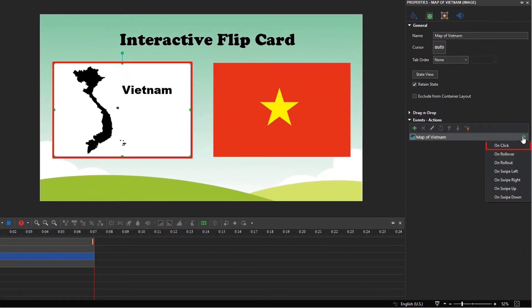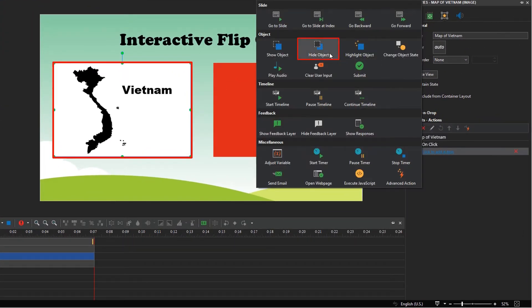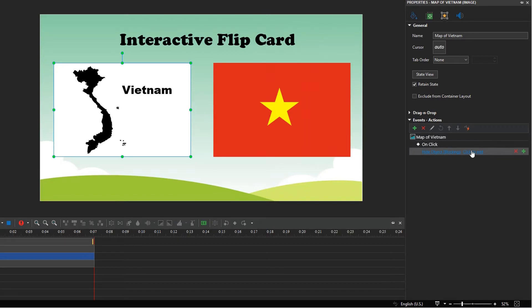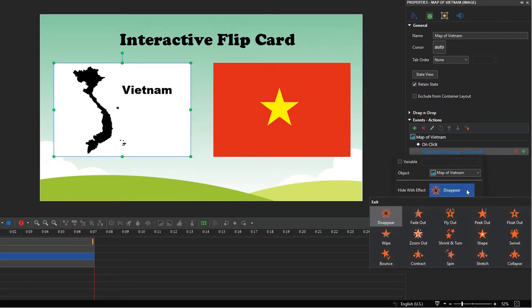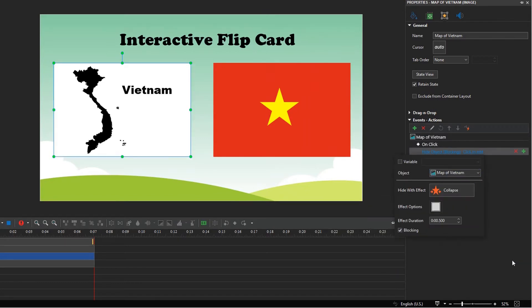On the on-click event of the front side, add hide object action to hide itself. Choose the collapse hiding effect.